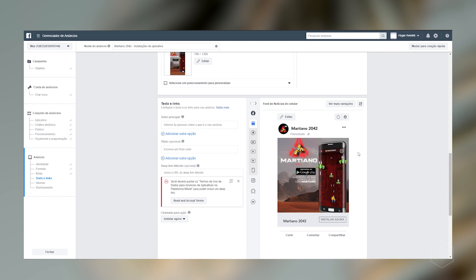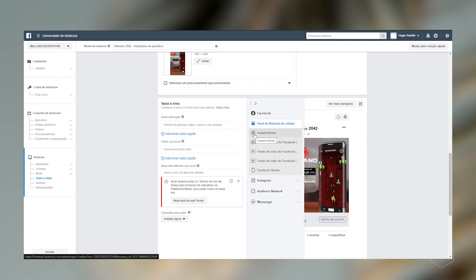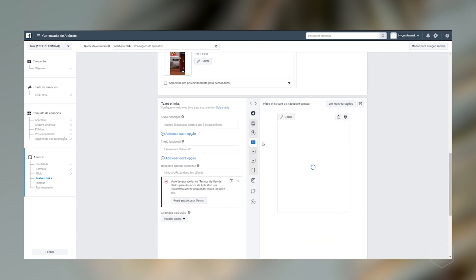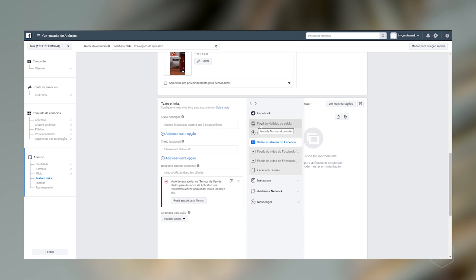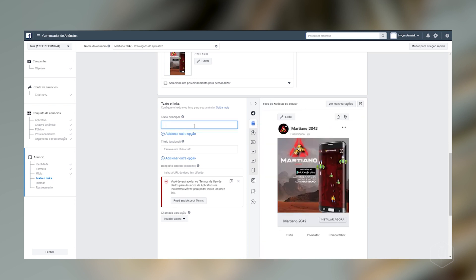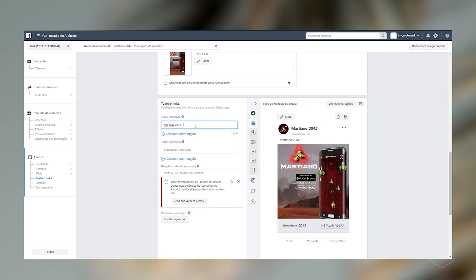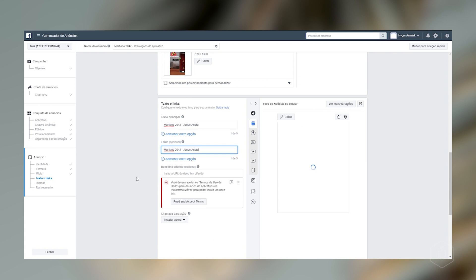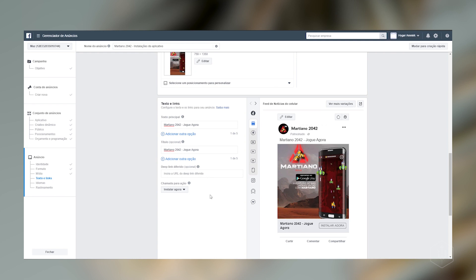Então olha só. Ele já tem uma imagem. Aqui. Mostrando do que. Como é que vai ser. Ele tem aqui o nome do nosso. Do nosso jogo. Com a nossa imagem. E aqui. E o instalar agora. Está aqui o nome. Do nosso. Aqui o nome também. Repetindo. Do nosso jogo. E olha só. Aqui ele tem várias opções. Tem Feed. Tem esse instantâneo aqui. Que normalmente aparece no Facebook. Tem de vídeo. Mas no vídeo caso. A gente precisa de vídeo. Para isso acontecer. E eu vou mostrar também. Como é que a gente coloca vídeo. E olha só que bacana. E aí eu posso definir o meu texto principal. Eu posso colocar. Martiano. 2042. Jogue agora.